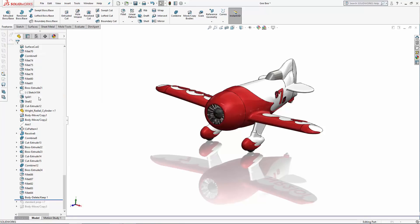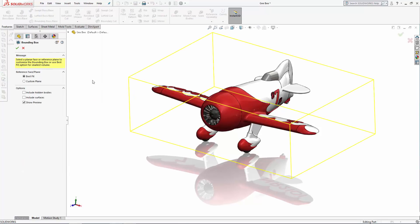Let's familiarize ourselves with the Bounding Box Properties Manager. Here you have a few options. You can set up the box as either a best fit or using a custom reference face or plane. The best fit option calculates the smallest volume box the part can fit and orients the bounding box accordingly. For now, let's leave the best fit option selected.